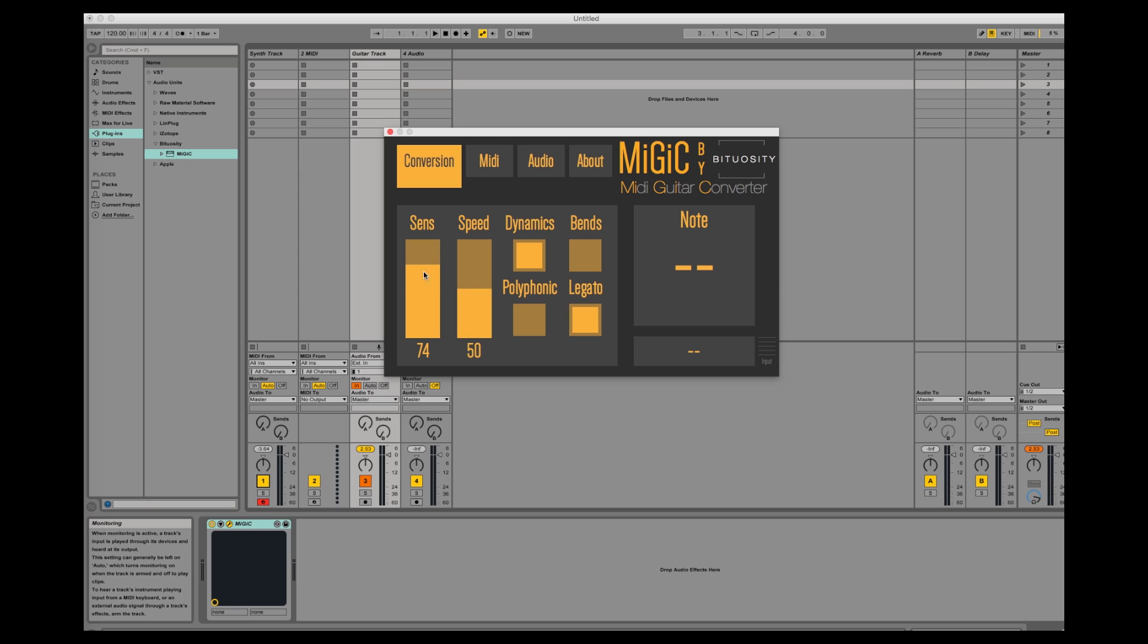The higher you set these parameters, the faster the detection will be. But at the same time, the constraints on you as a guitar player will also increase, so you will need to play more clean and more accurate the higher values you use. So a good idea is to start low and work your way upwards until you find a level which suits your playing.